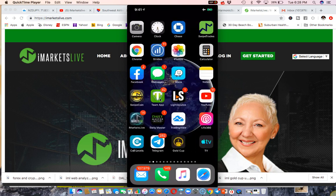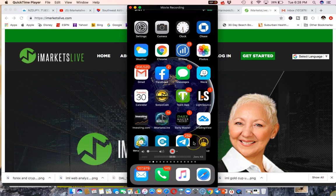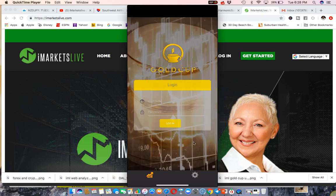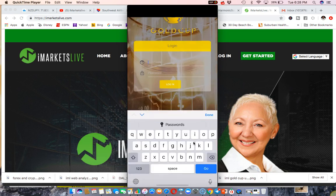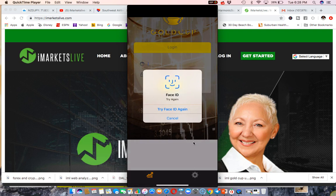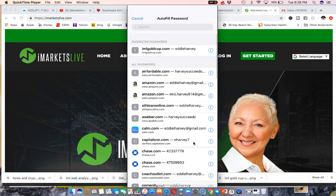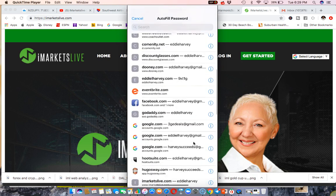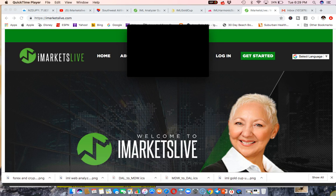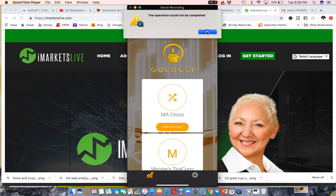The last app we have is called Gold Cup — you can see it in the bottom right corner. Gold Cup gives you a little bit of everything: not only Forex but also the ability to trade gold — hence the name — as well as indices. The cool thing about Gold Cup is that it's not only an app but also available on the computer as a website as well, so you can access it from multiple places.